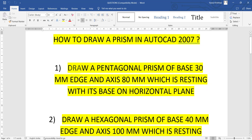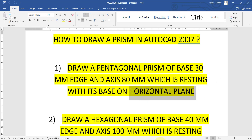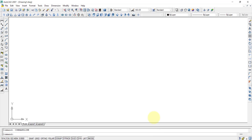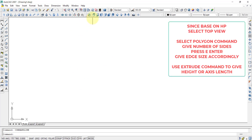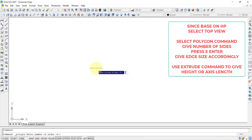The first question is: draw a pentagonal prism of base 30mm edge and axis 80mm, which is resting with its base on the horizontal plane. Since this is on a horizontal plane, in AutoCAD we will select the top plane first.